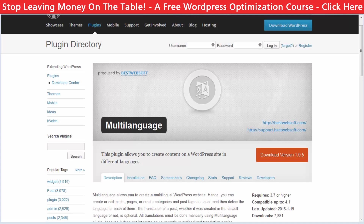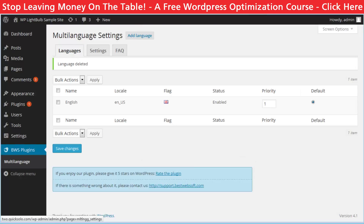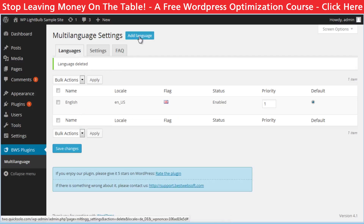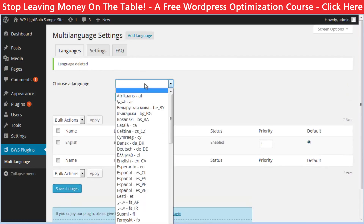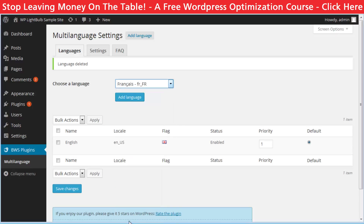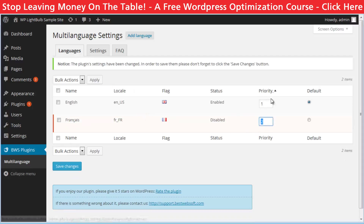The plugin we will use is called Multilanguage by BestWebSoft and the first thing you have to do after installing and activating the plugin is to set the languages you want for your website. Just go to the settings of the plugin and click on add new language. For this demonstration I will use French. You can add unlimited languages. Then you can change the priority of the languages and choose which one should be the default.